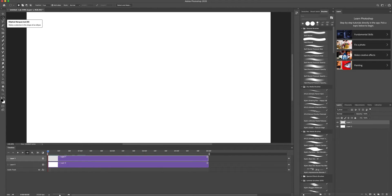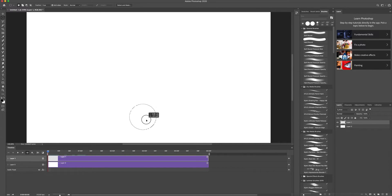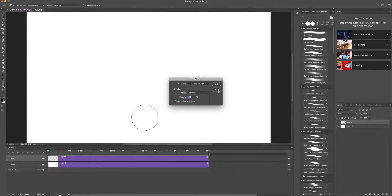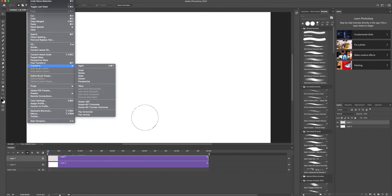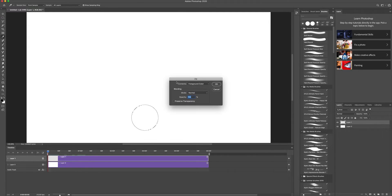Choose the Elliptical Marquee Tool and make a sphere. If you press Shift while dragging, it will make a perfect circle. Then press Shift+F5 — a fill window will open. If that doesn't work, go to Edit and click Fill. Make sure the foreground color is selected for contents and opacity is 100%, then click OK.